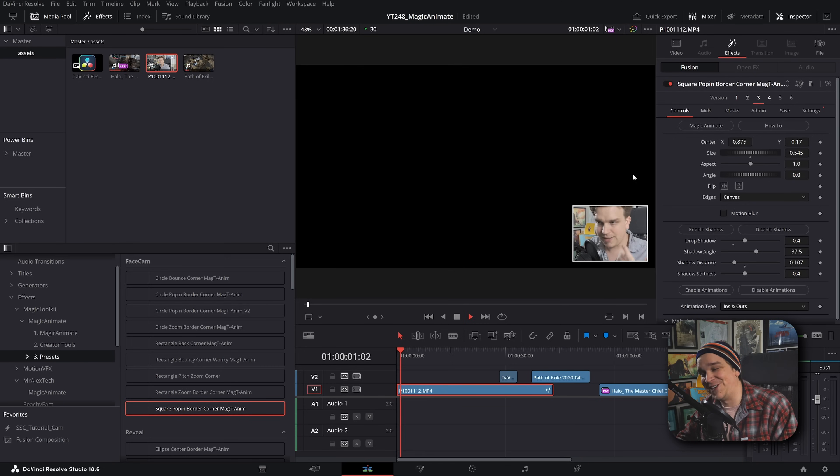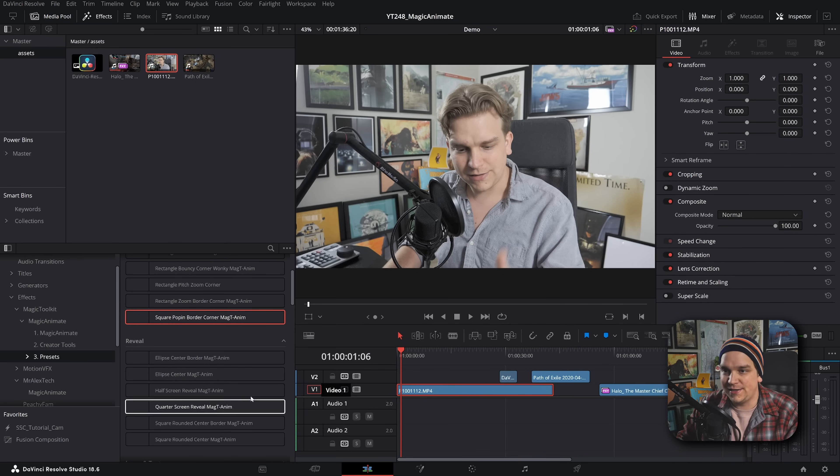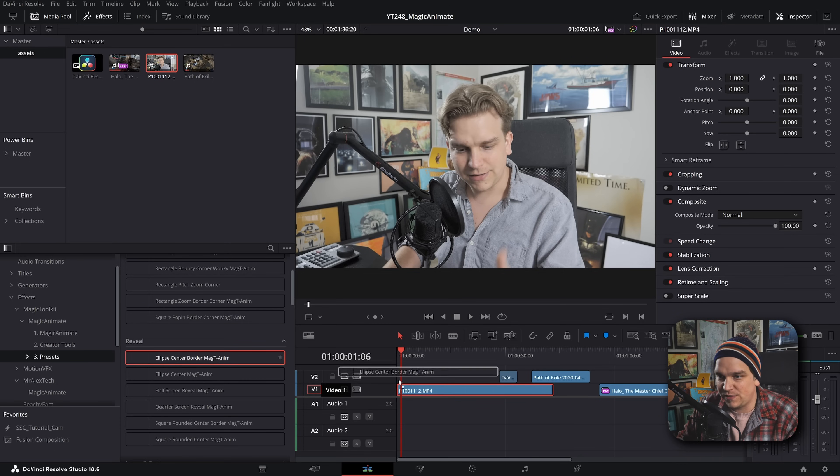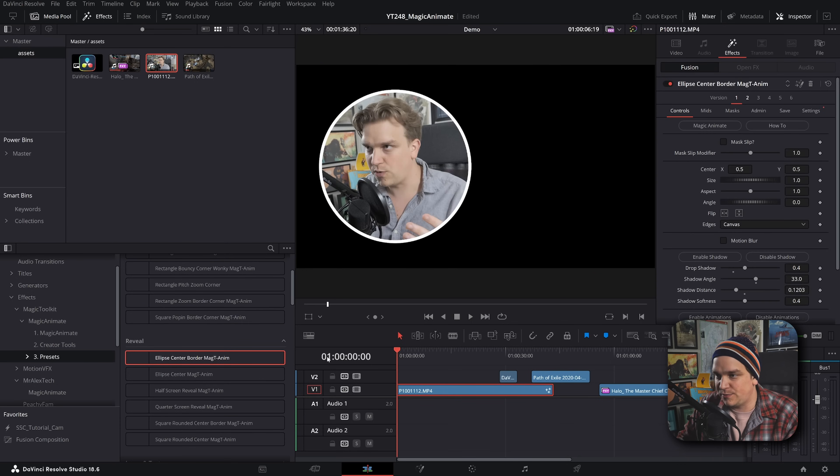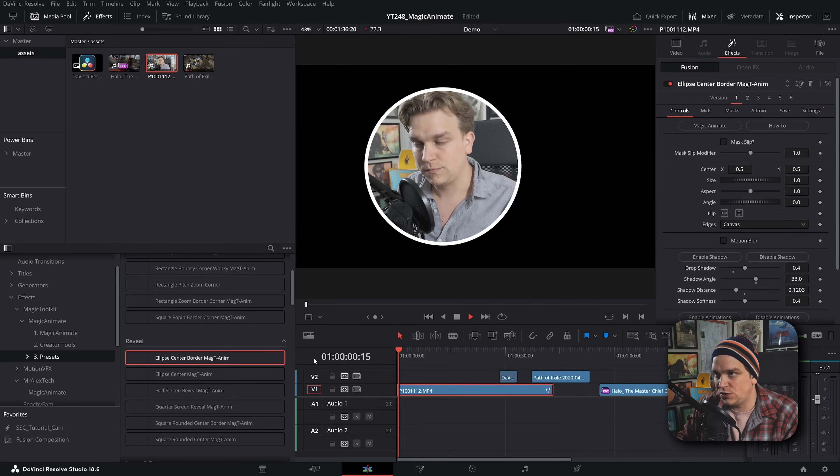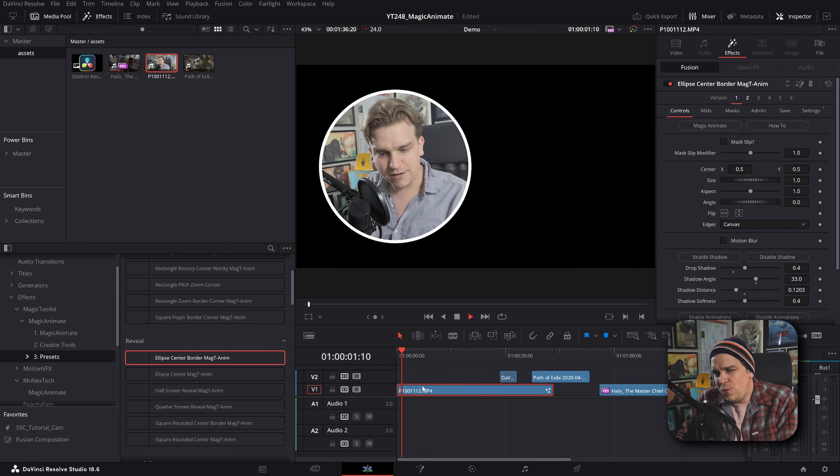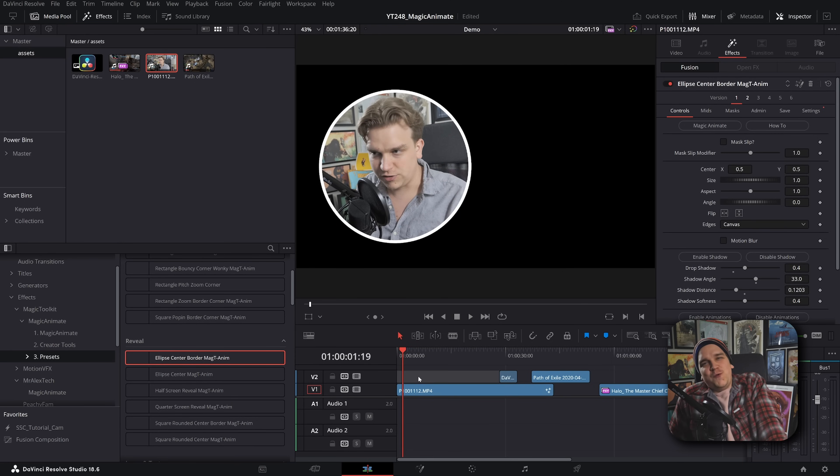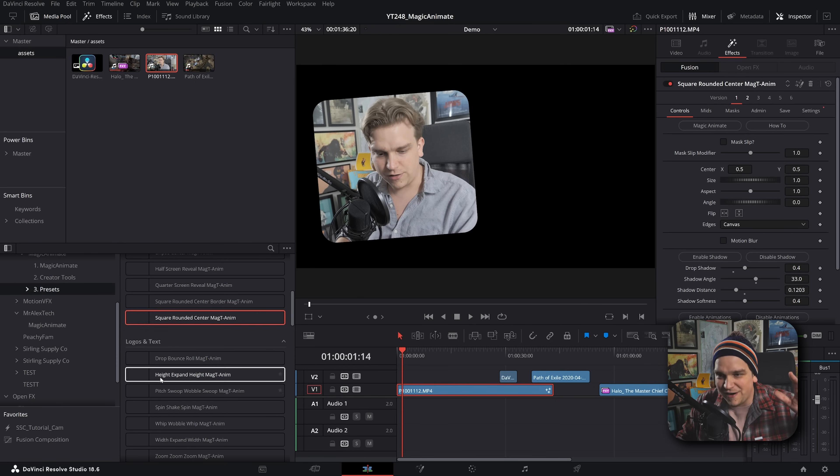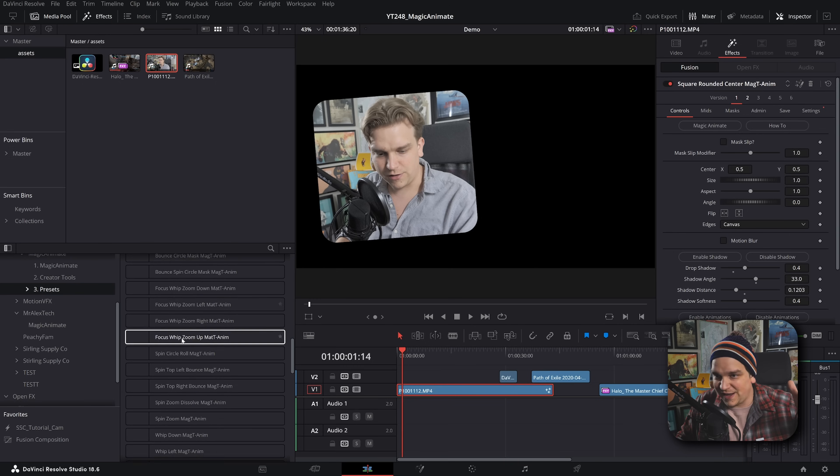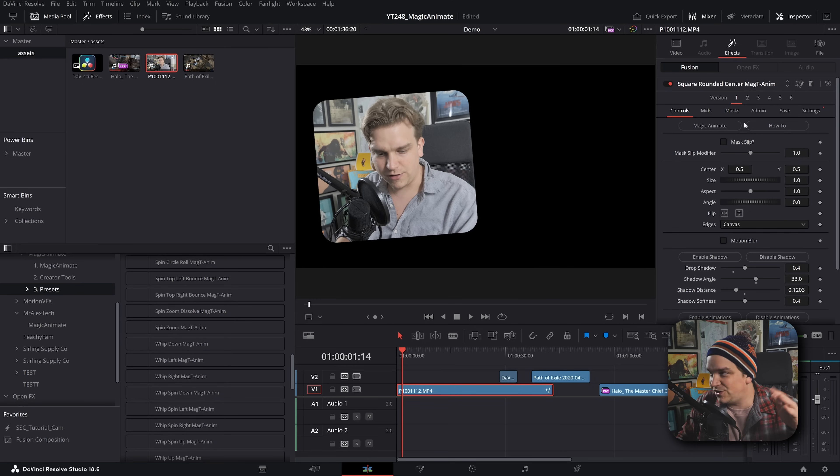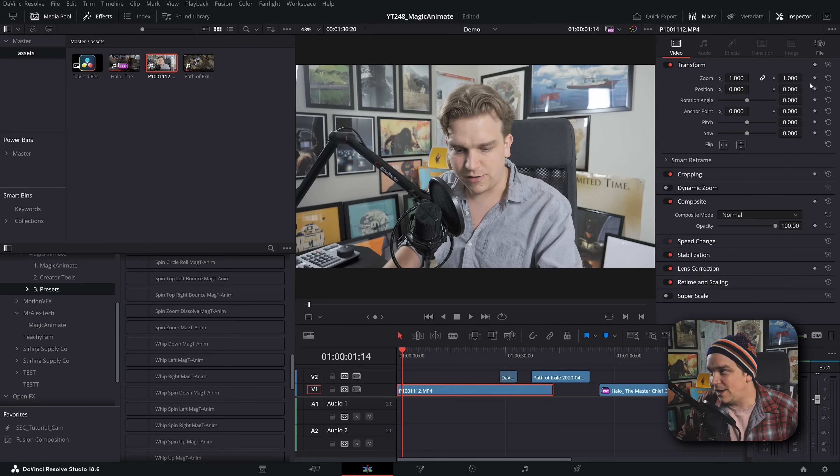Let's check out some reveals. Center border. Oh, it's nice. There are a lot here, including like text and transitions and all of that.